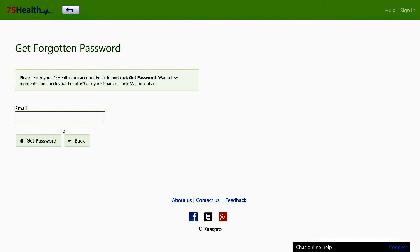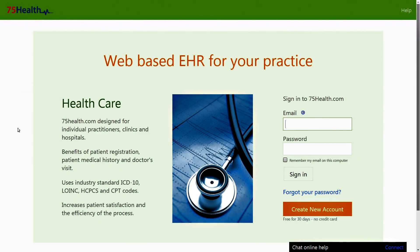You can also access 75health.com via Facebook, Twitter, and Google Plus. 75health.com really is a complete online EHR package, offering a convenient way to exchange medical history through cloud computing. Its customizable options, flexibility, and design make it one of the best solution providers in the medical field.